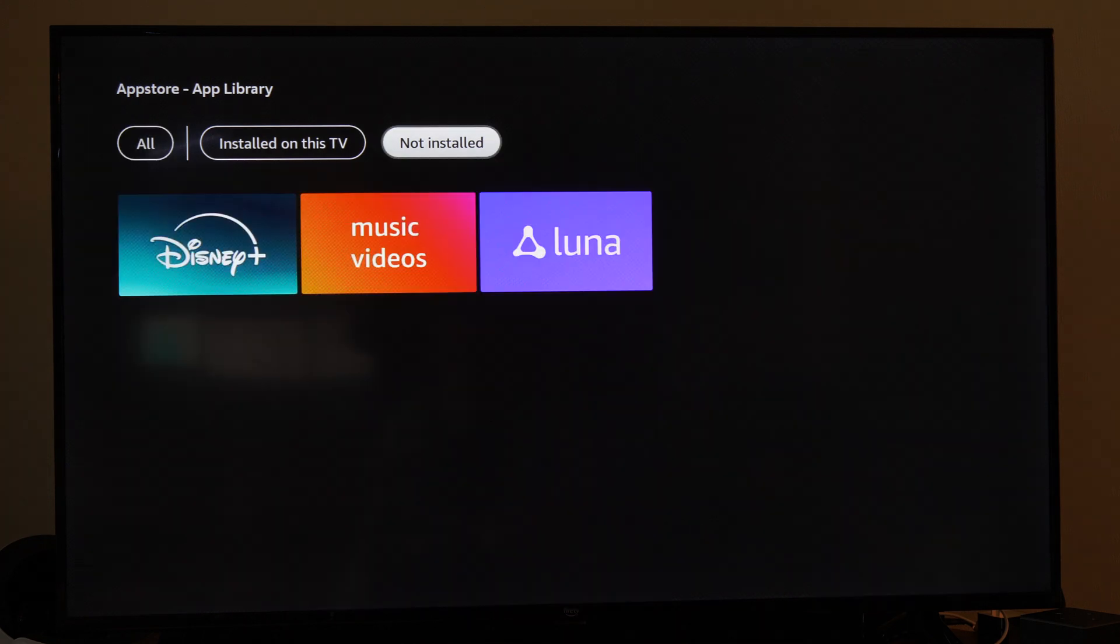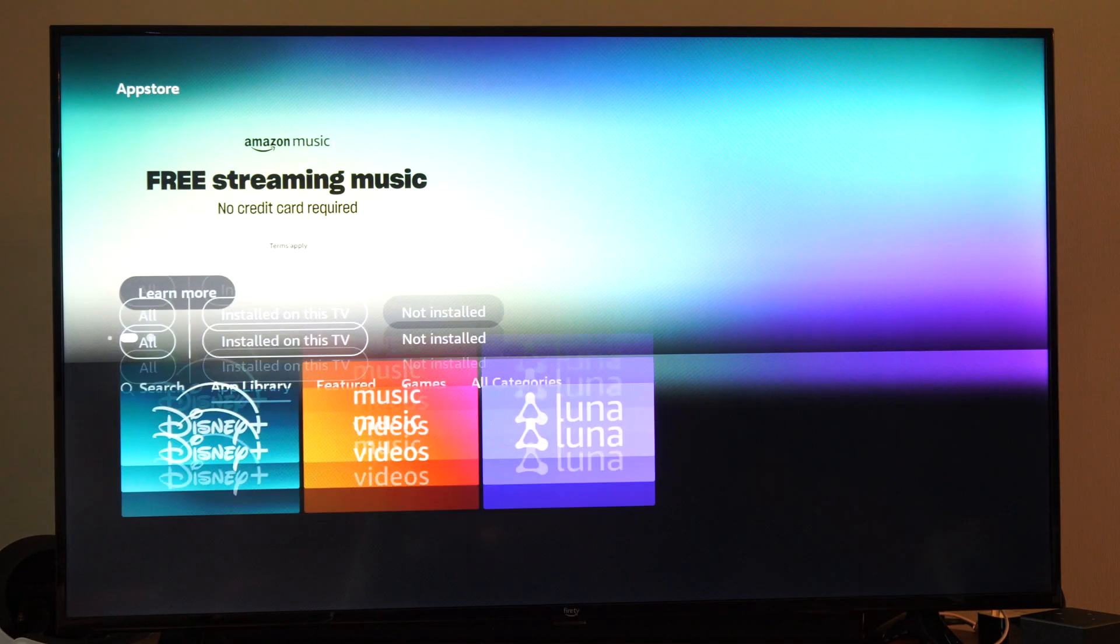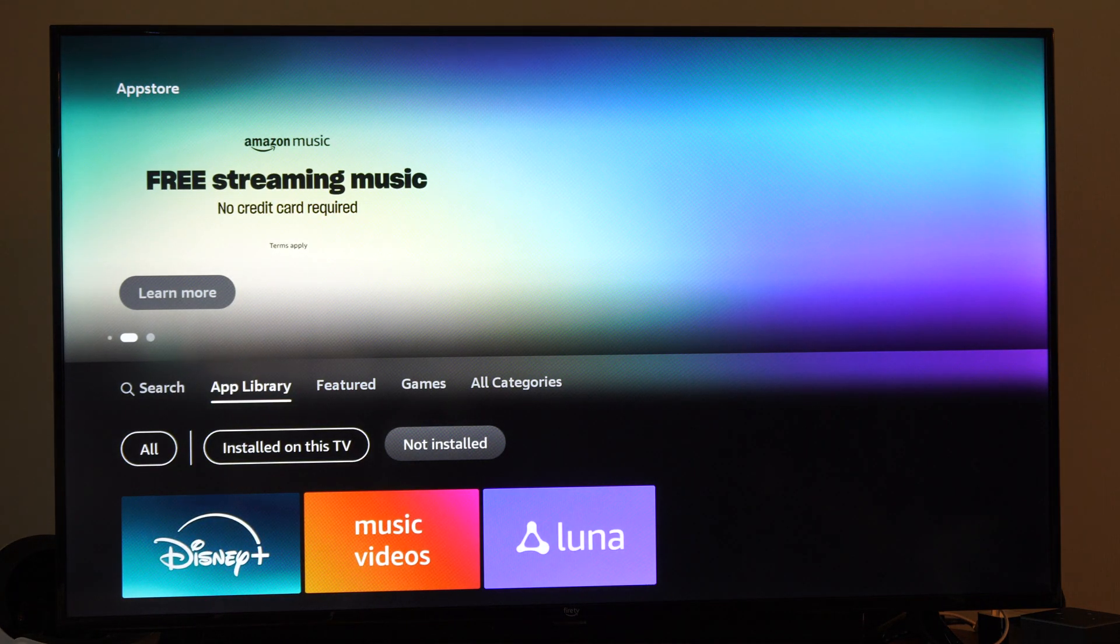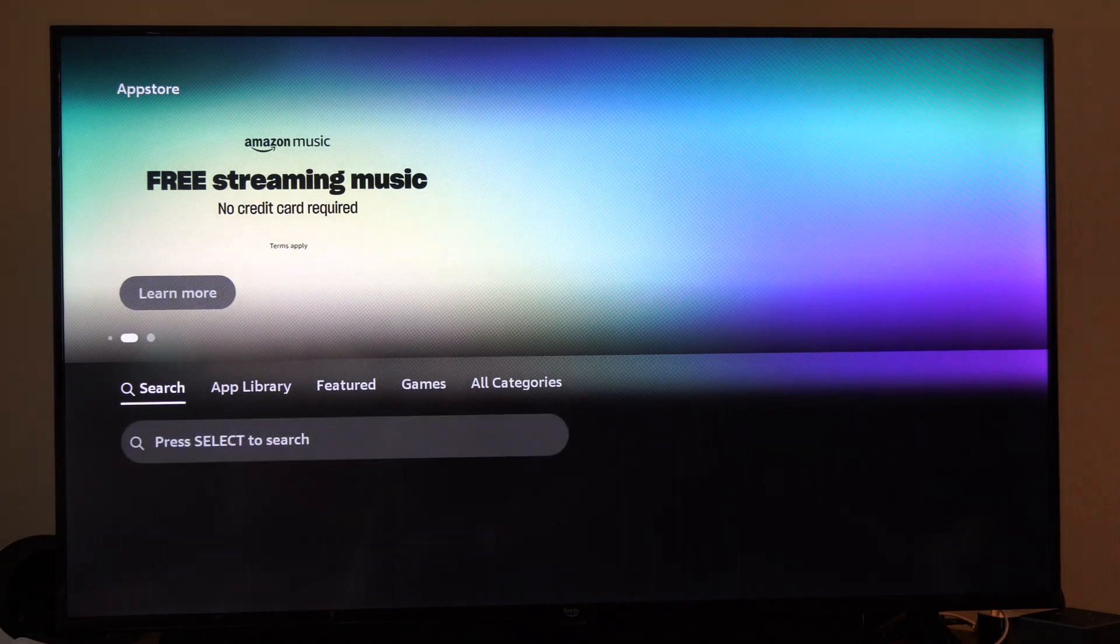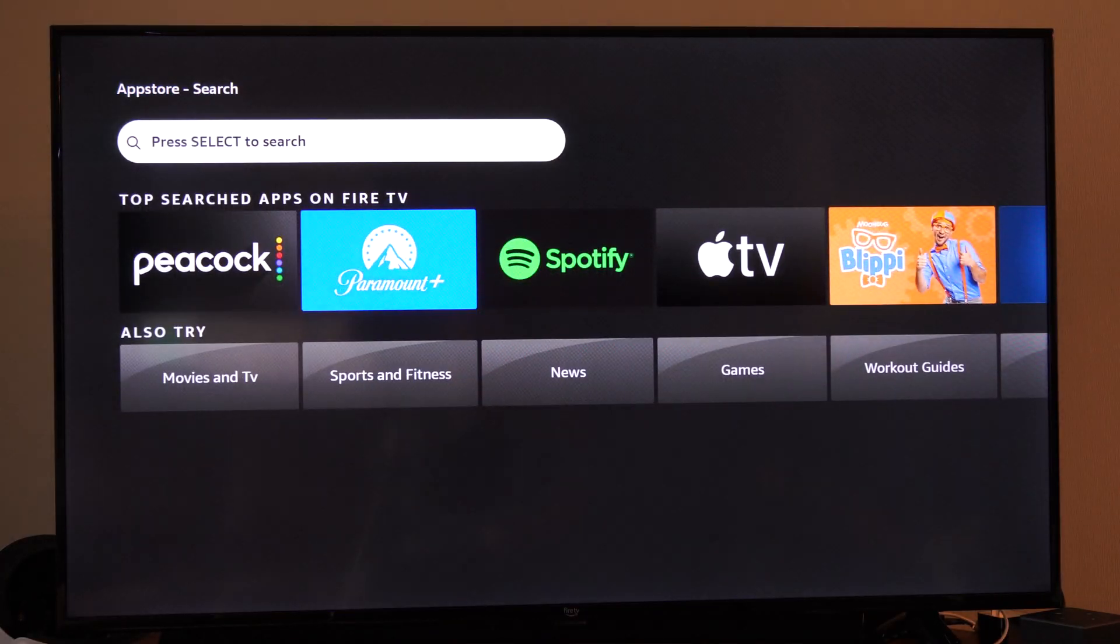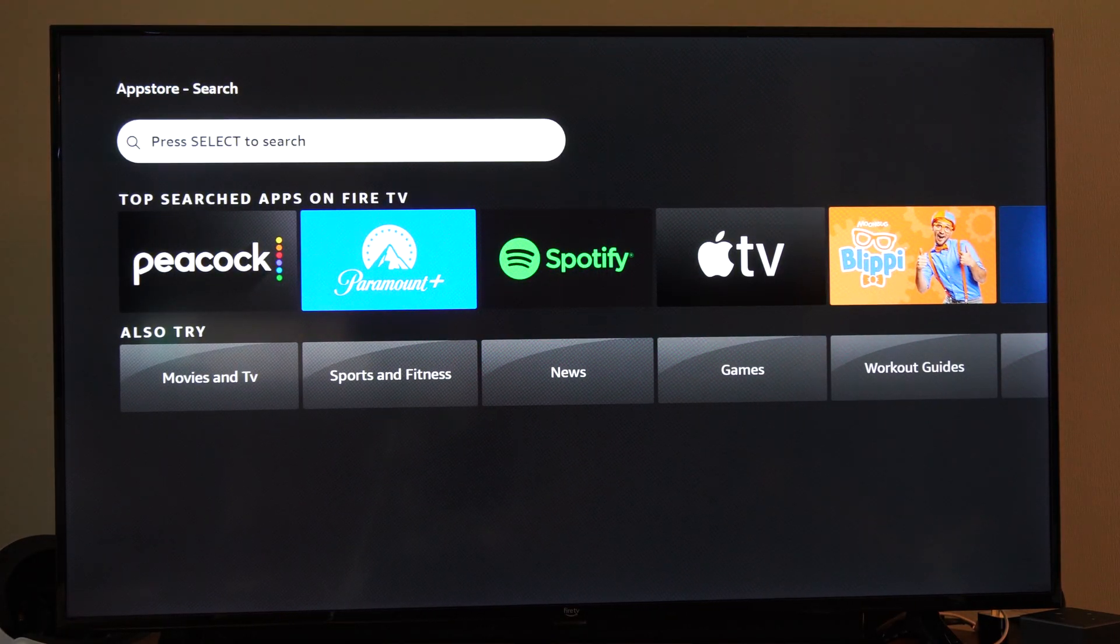Or if we deleted something, we can go to where it says not installed and we can re-download it in the future. Otherwise, we can go on over to search and we can just search for what we want.